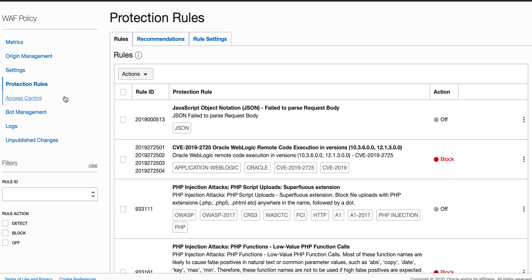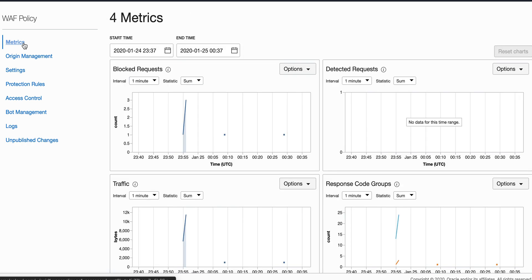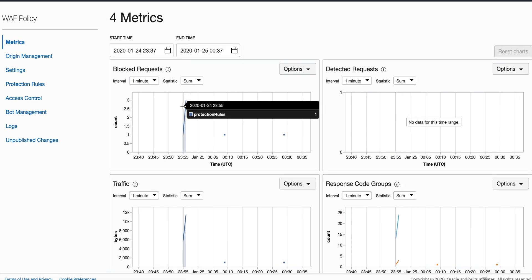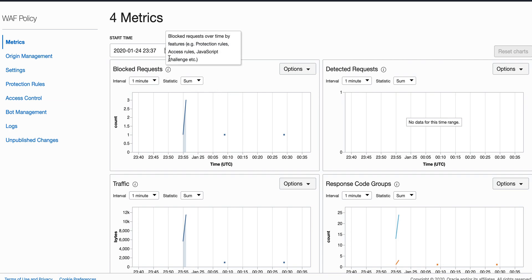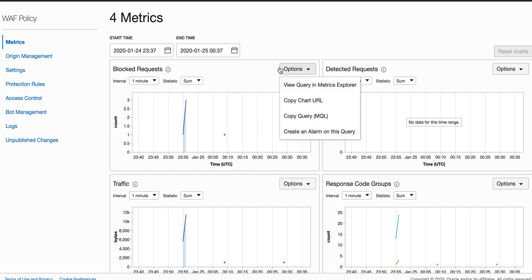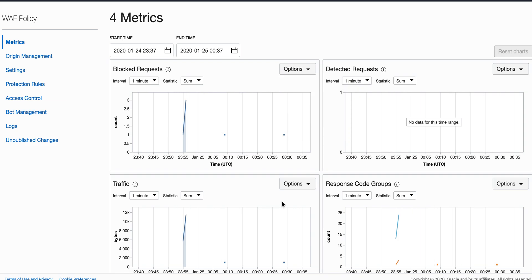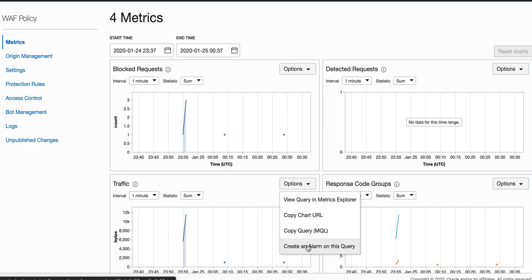We have other options like metrics, where we could go inside and see what kind of protection rule, what are those blocked requests and what time start and end time that has been done. The traffic, if you're interested, you know, either to create an alarm out of that.